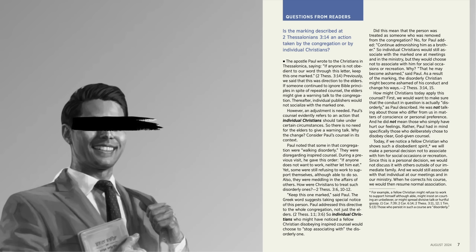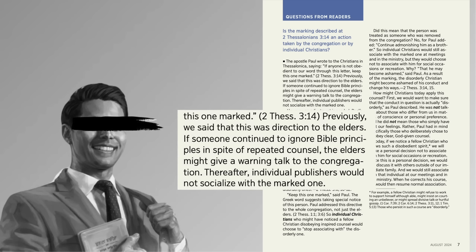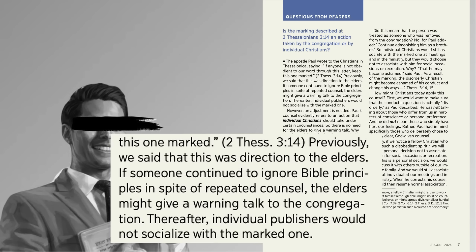So what am I talking about? Well, Watchtower explained. Previously, we said that this, meaning the practice of marking, was direction to the elders. If someone continued to ignore Bible principles in spite of repeated counsel, the elders might give a warning talk to the congregation. Thereafter, individual publishers would not socialize with the marked one.